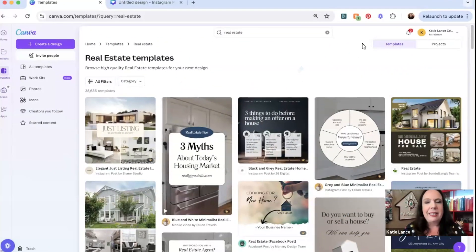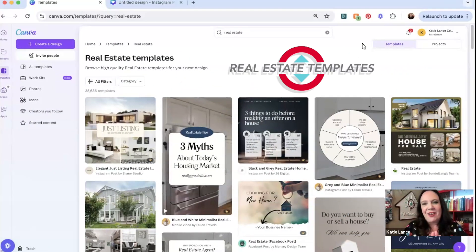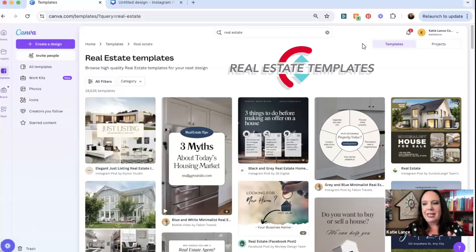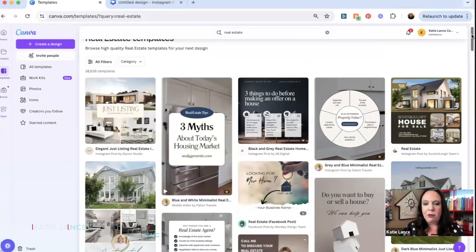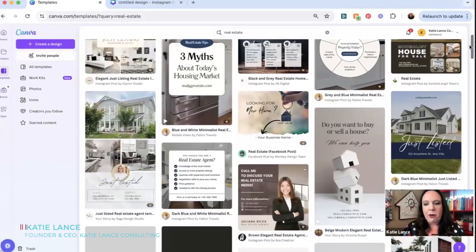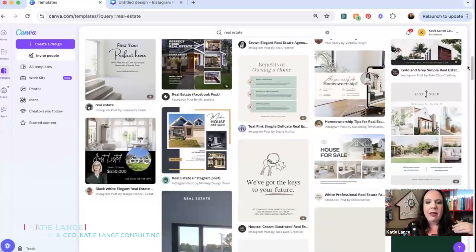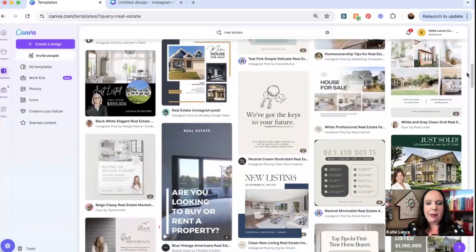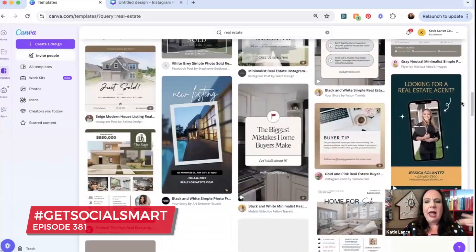First and foremost, real estate templates. When you are in Canva, you can search real estate templates. There are tons that are free and some that are available if you are a pro or paid Canva member, but so many options.